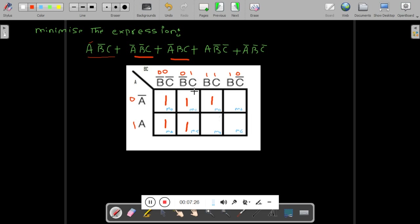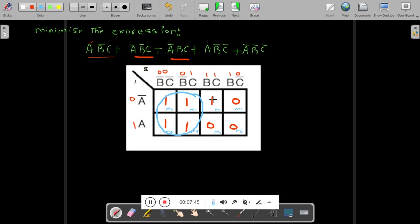Now you have to group them. Put 0 in the rest of the places. Let me try 8 ones first — not possible. Try 4 ones — yes, the first combination of 4 ones is possible. This is the first group of 4 ones — Group 1.